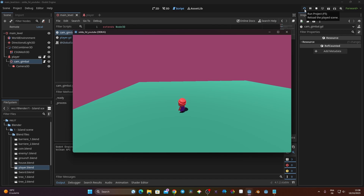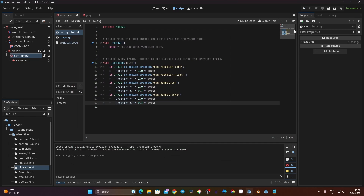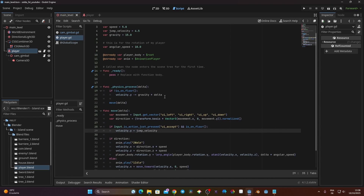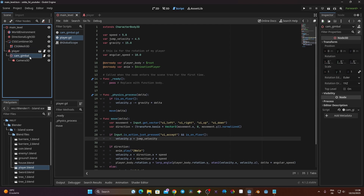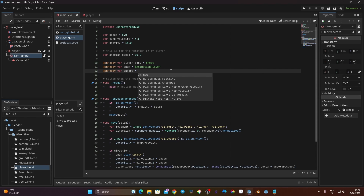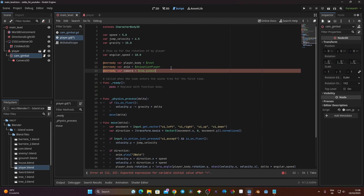To fix this, I go back to the player script. At the top of the script I'll add an @onready variable: '@onready var camera = $cam_gimbal'. This gives me a reference to the cam_gimbal node from the player script.